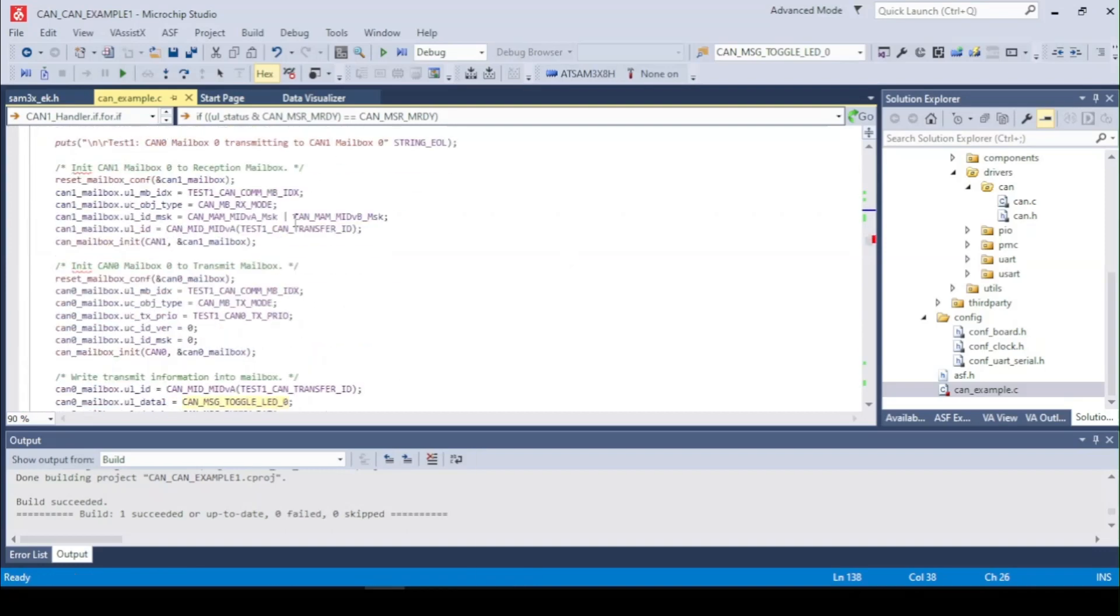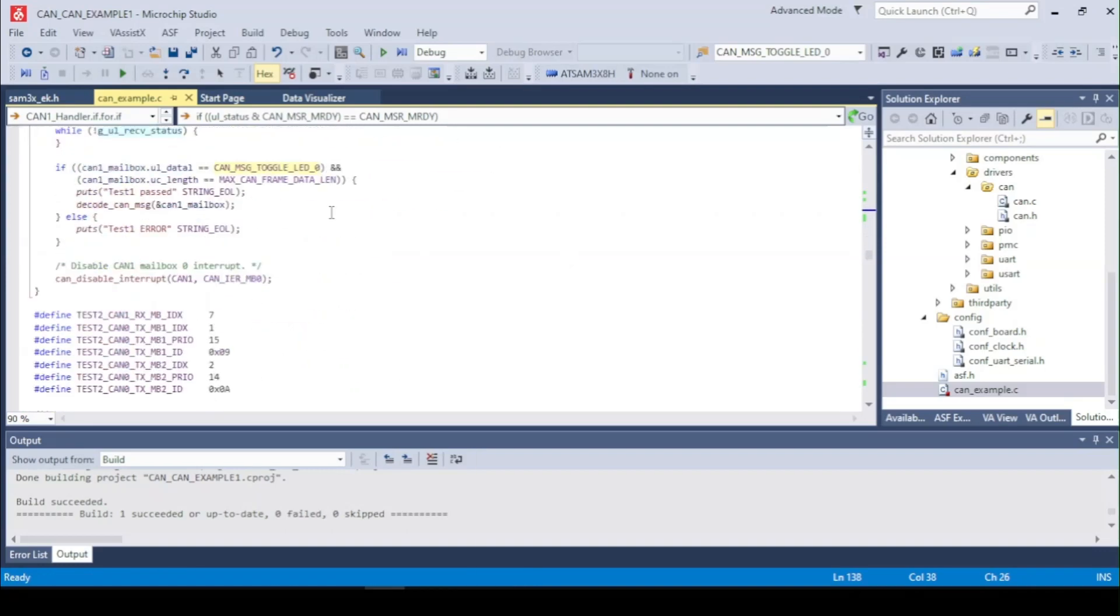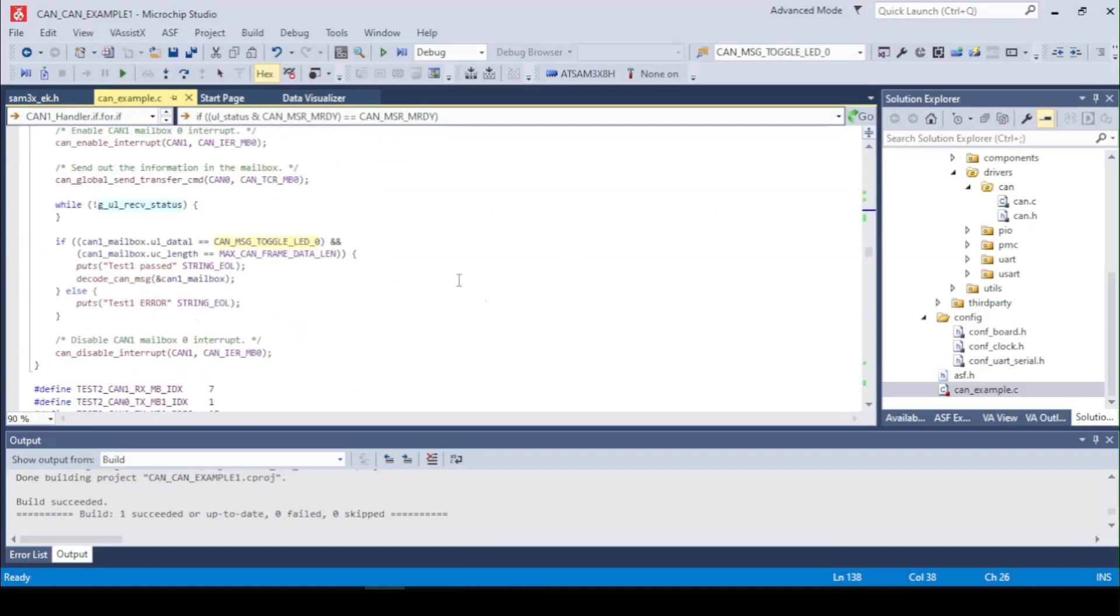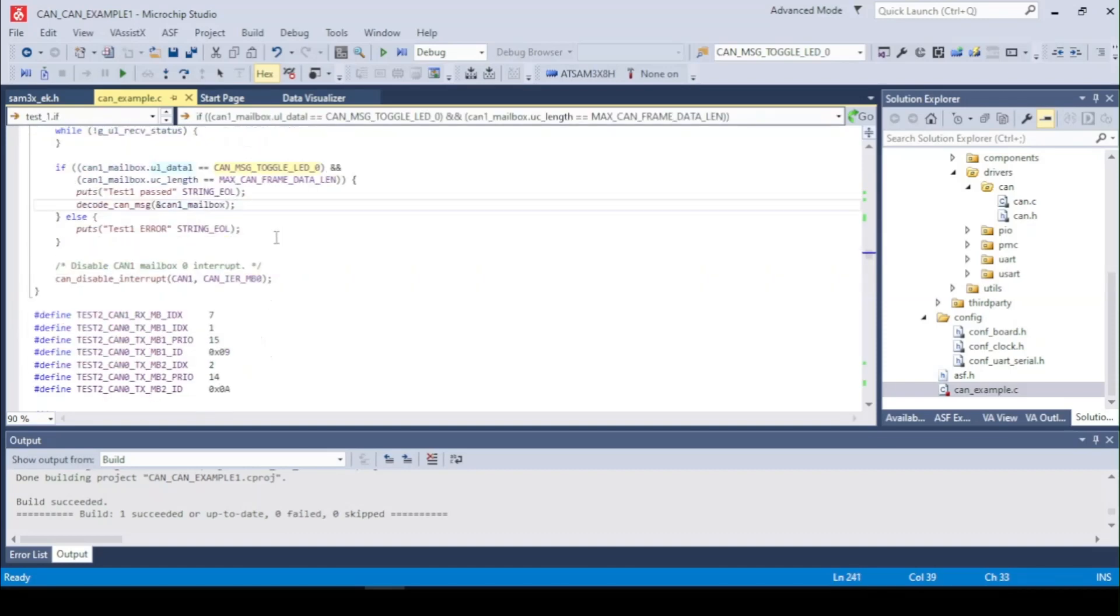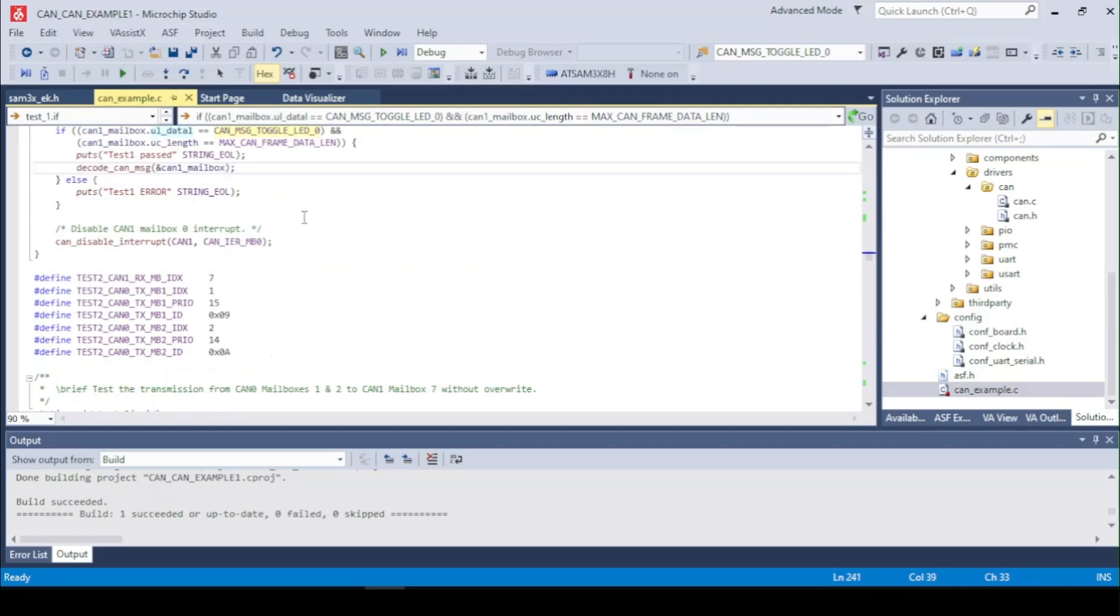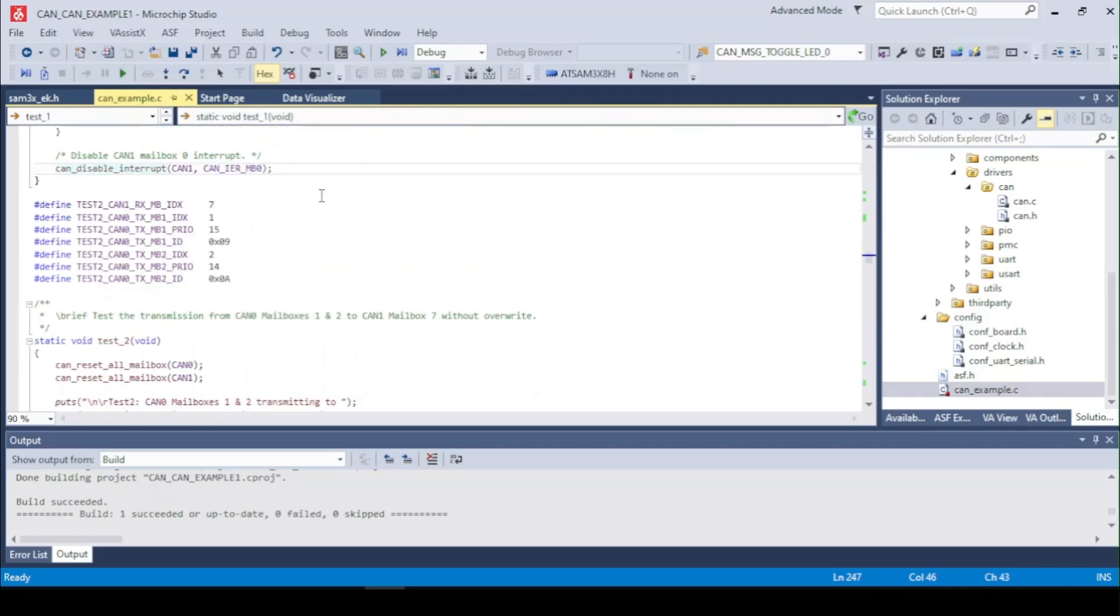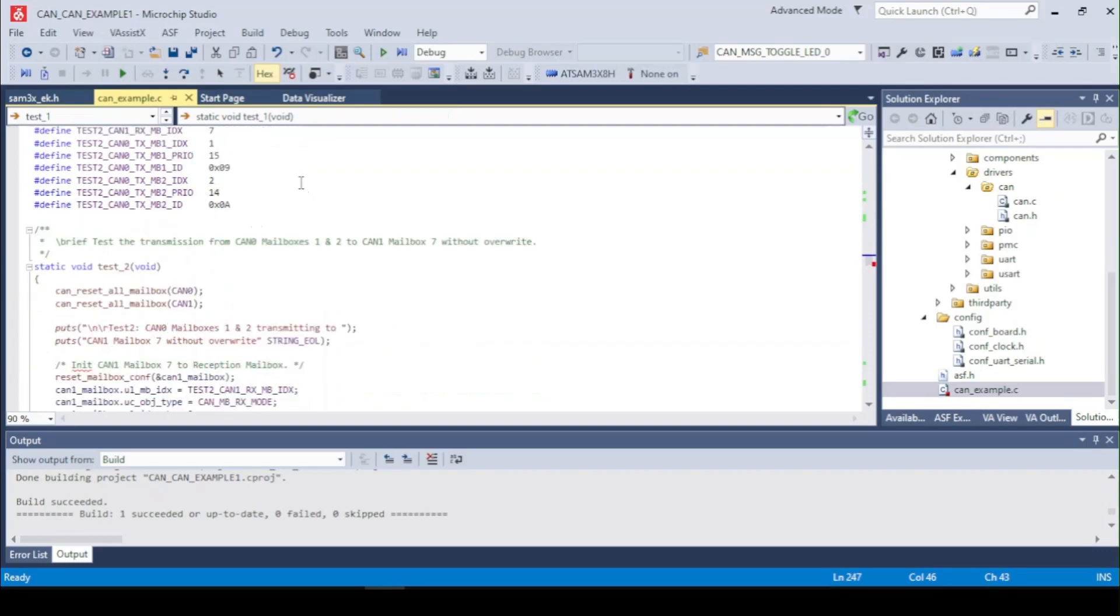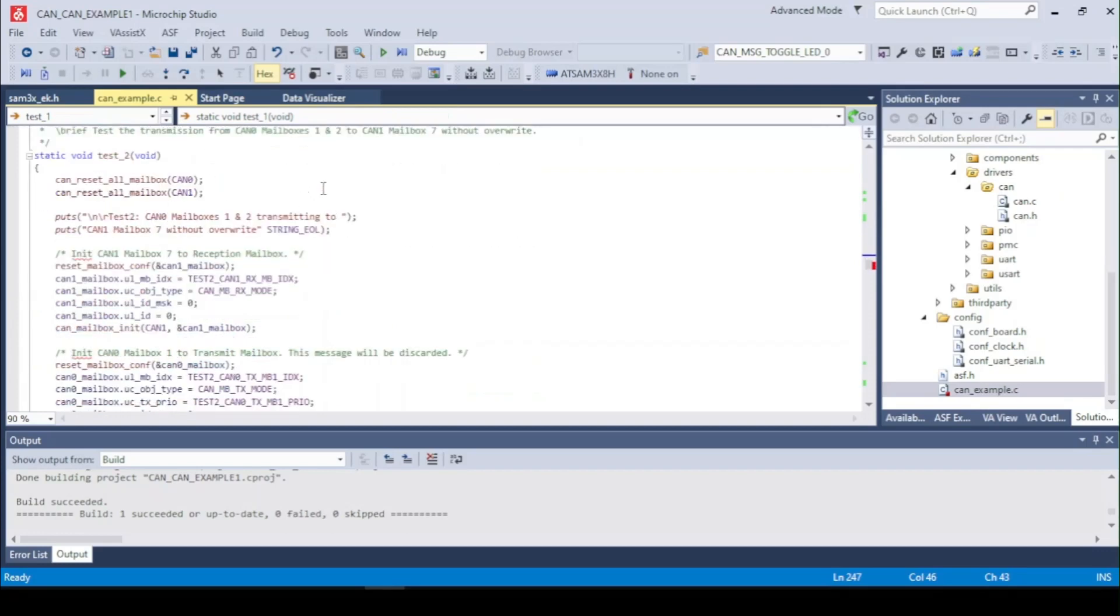So if it is the CAN1 then we check the message on the low line and the length of it. If it matches we can read the message. After that we disable the interrupt and go for the second test.